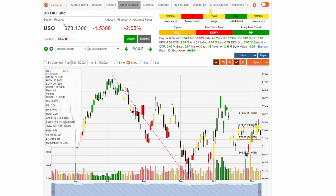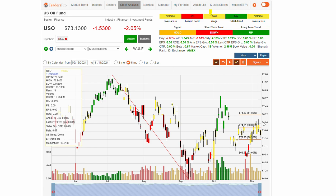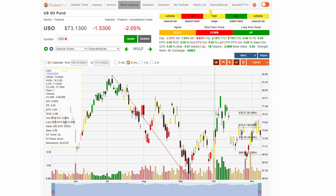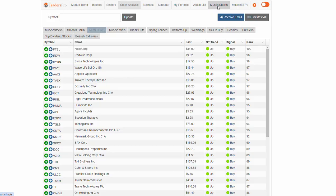And USO, which is oil, is trying to gain some momentum here. It's just stuck in that range, been pretty sloppy for USO for the last few months.